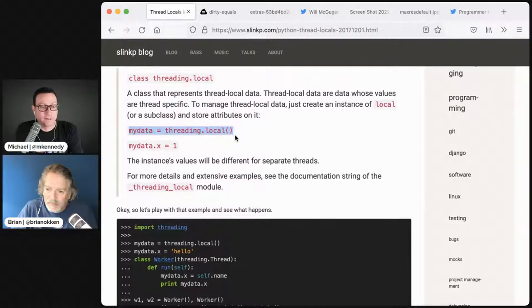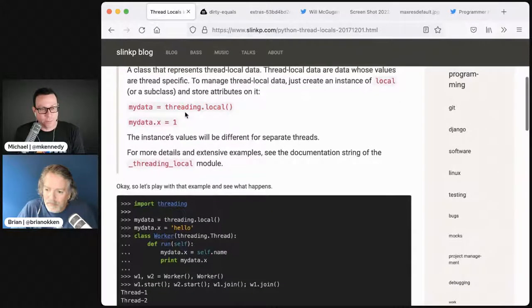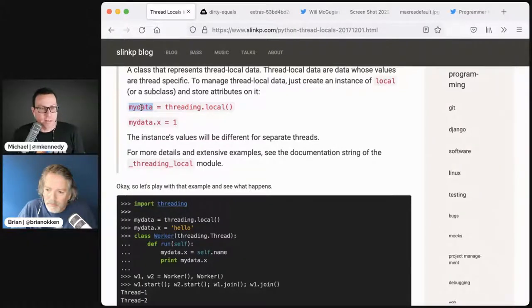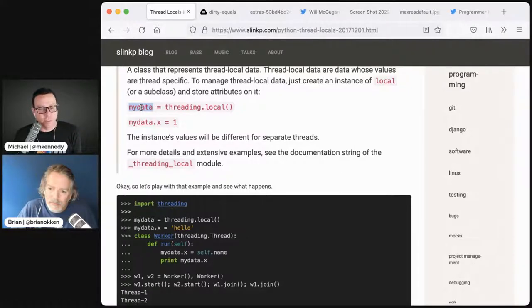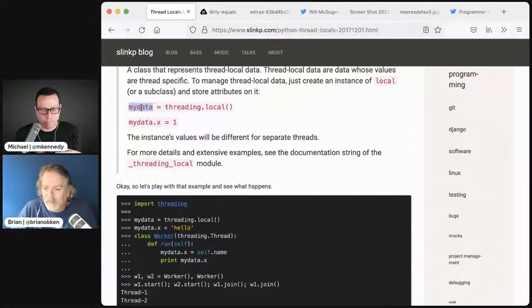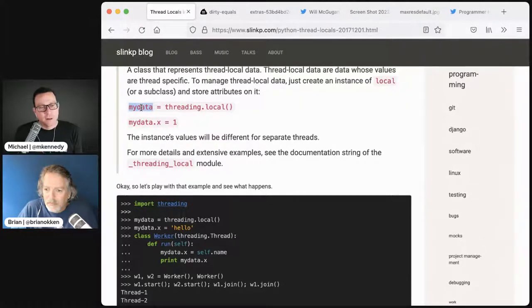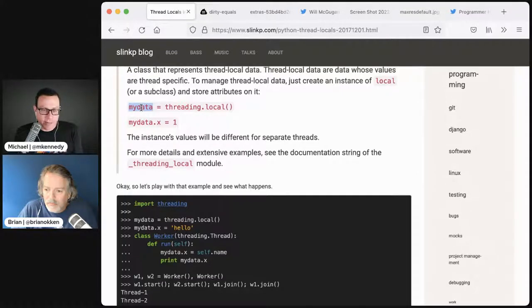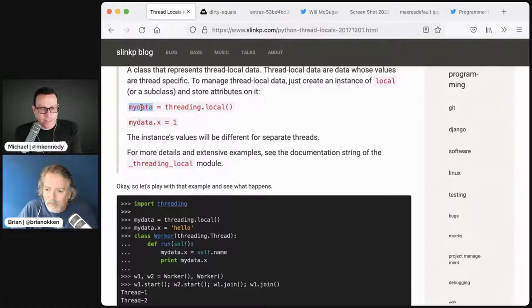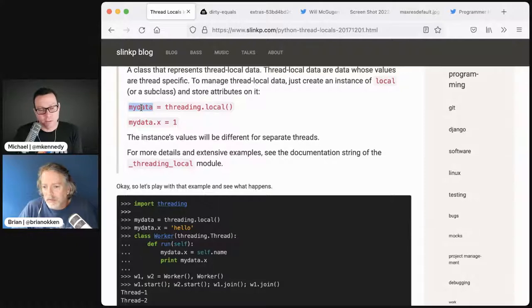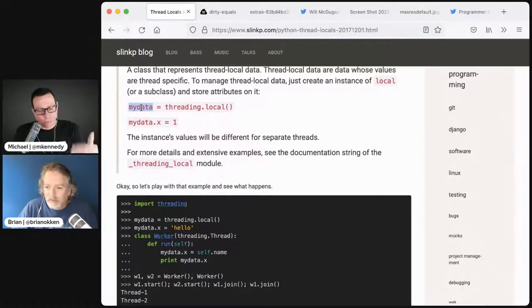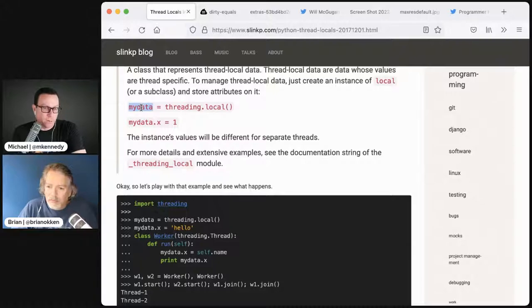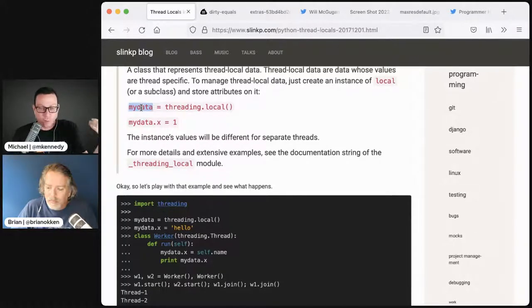I want to use a thread local variable. When I thought about thread local variables, I had no idea how to do them in Python. It turns out to be incredibly easy. You just go to the threading module and say local. That becomes like a dynamic class that you can just start assigning values to.